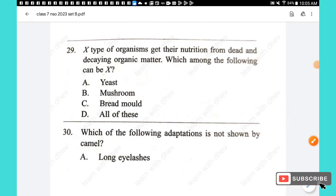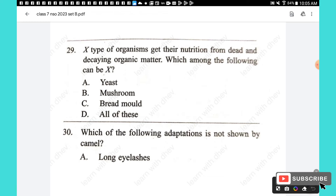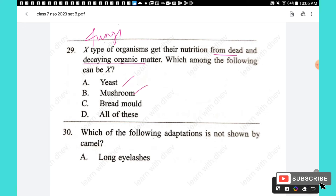Question 29: X type of organisms get their nutrition from dead and decaying organic matter. Yeast, mushroom, and bread mold are all fungi. Fungi get their nutrition from dead and decaying organic matter. All three options — yeast, mushroom, and bread mold — belong to the fungi kingdom. The answer is option D — all of these.